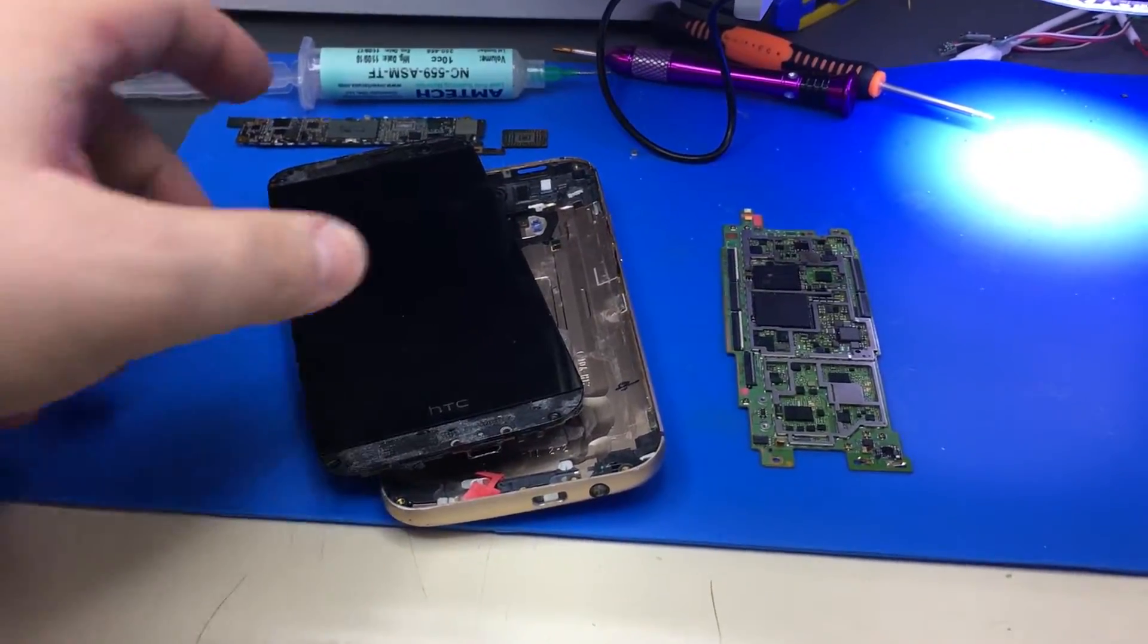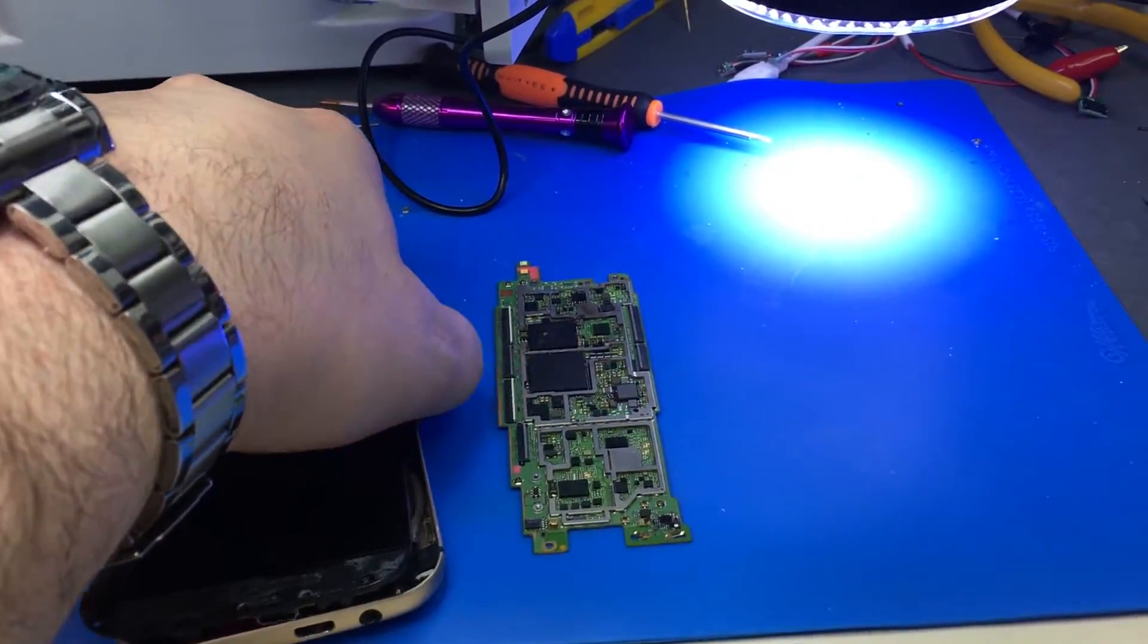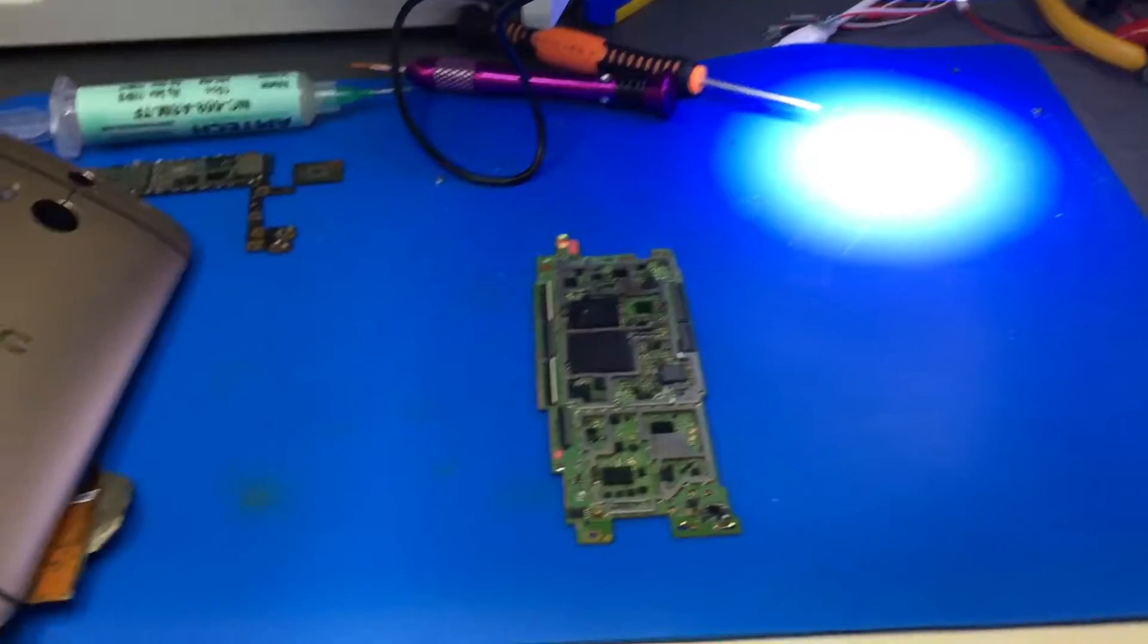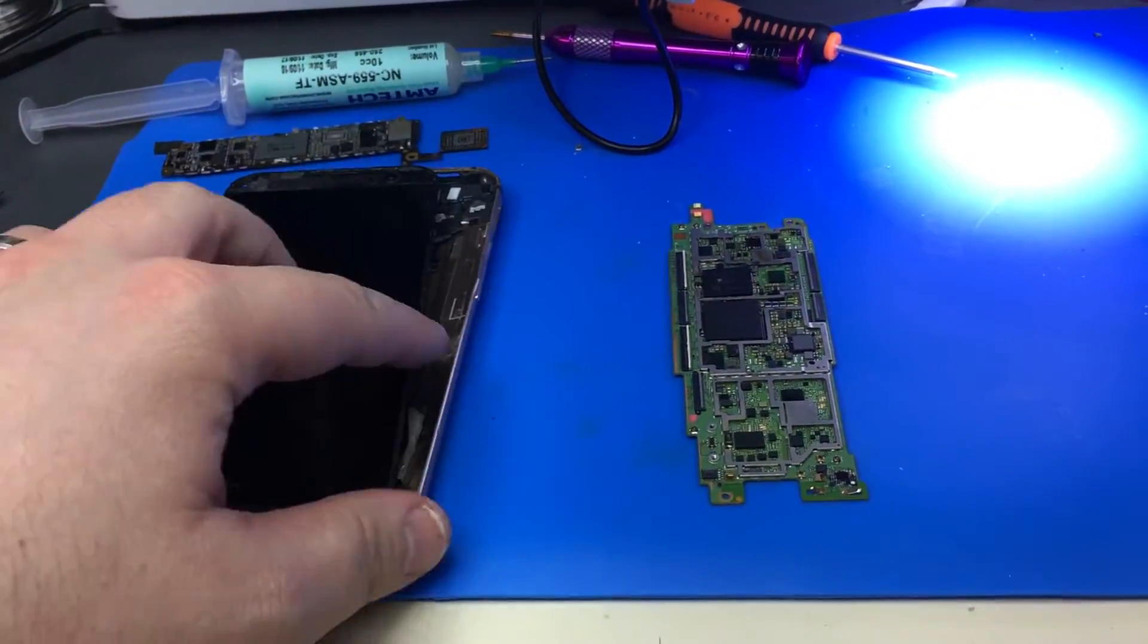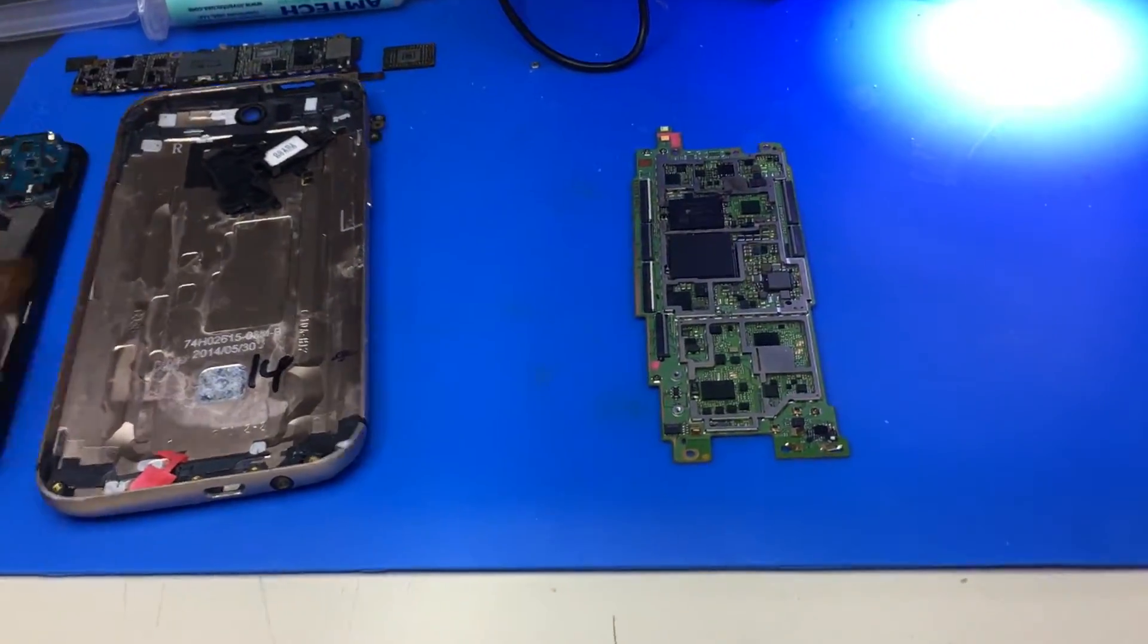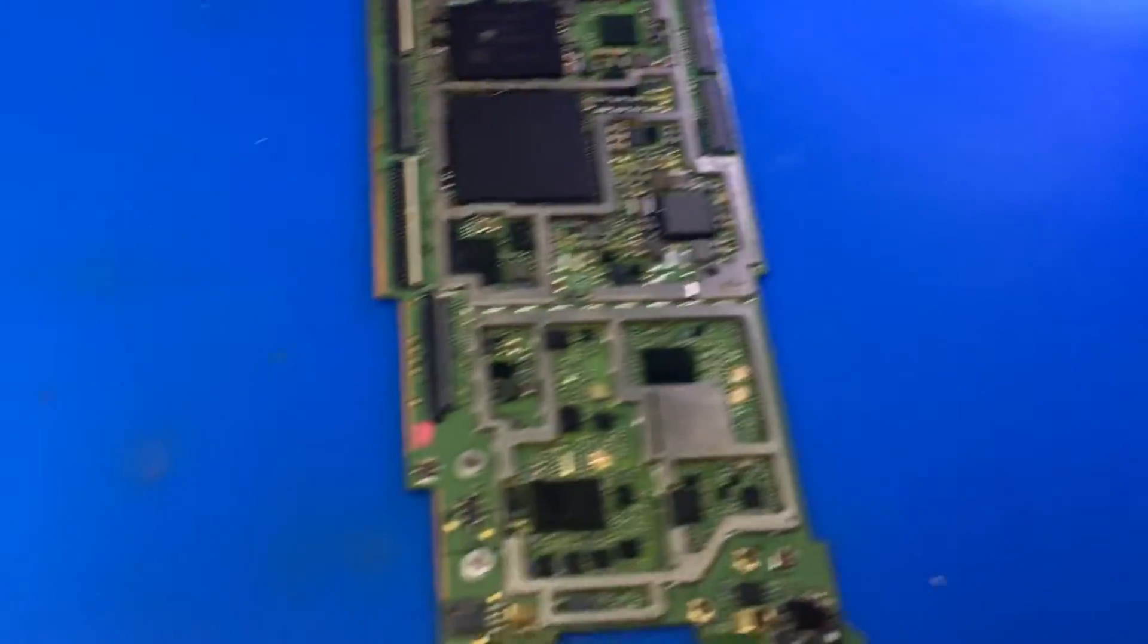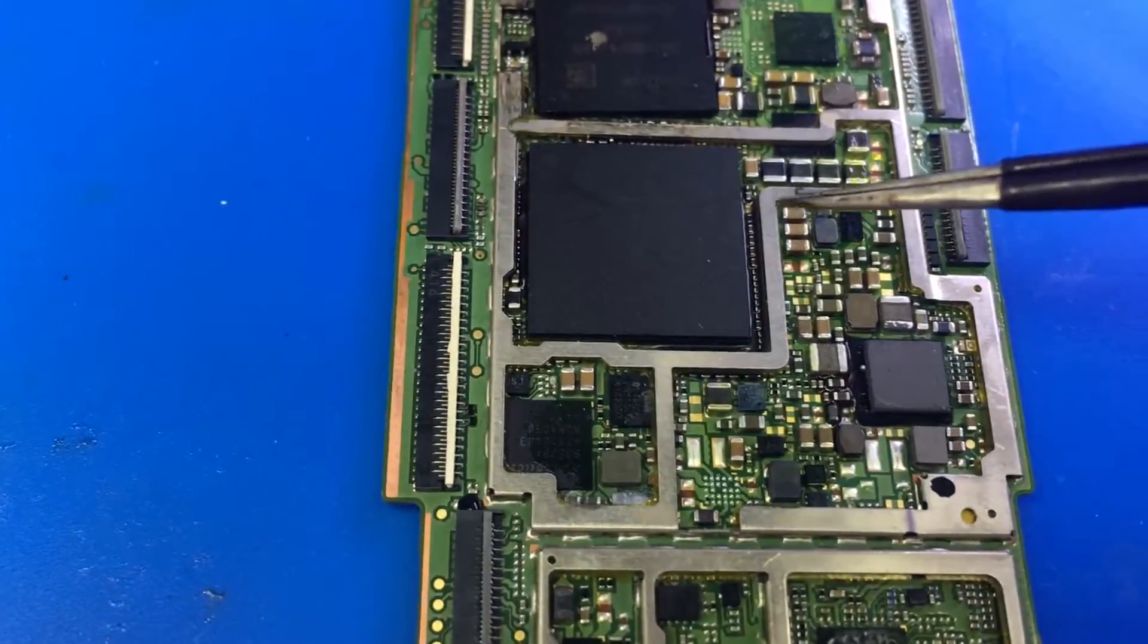Hi folks, we have a case that came in a while back. It's an HTC M8 that was beyond repair—it was water damage. We tried repairing it, we looked at the board, and there were a lot of bad spots.